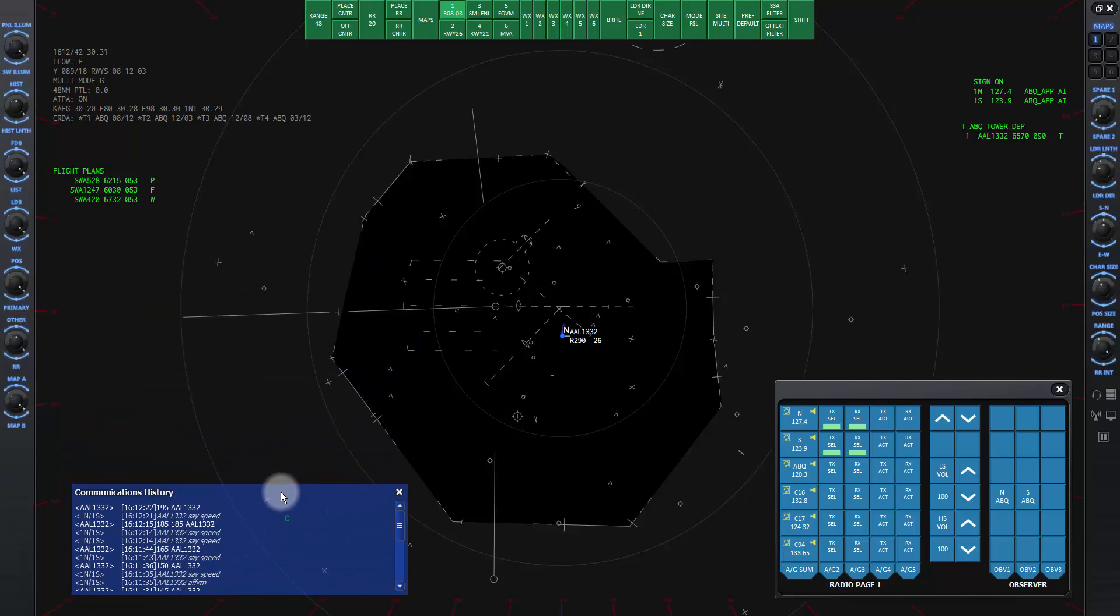That's all for now on the communications history window. The next lesson, 3E, will describe the information display window.